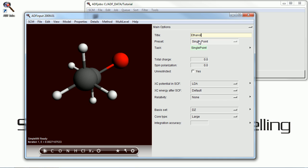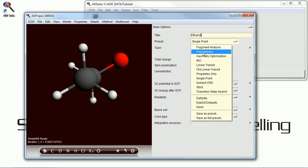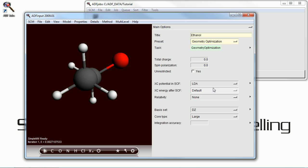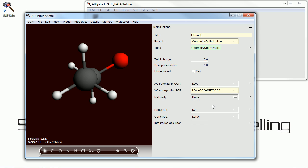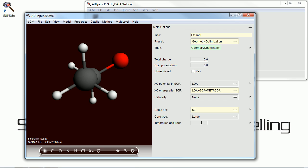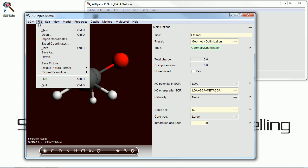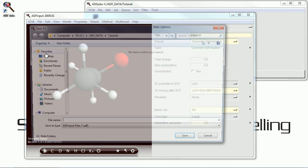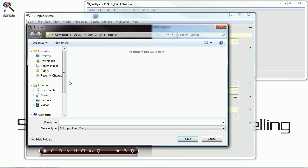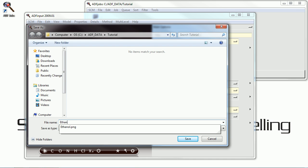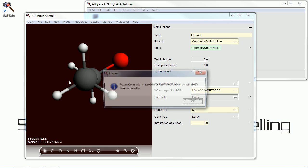Now to actually set up a DFT calculation, we use the right panel here. I'm going to set up a DFT geometry optimization, the very small single zeta basis set, and a very rough integration accuracy. And we're going to save this job, which we have to do before we run it.